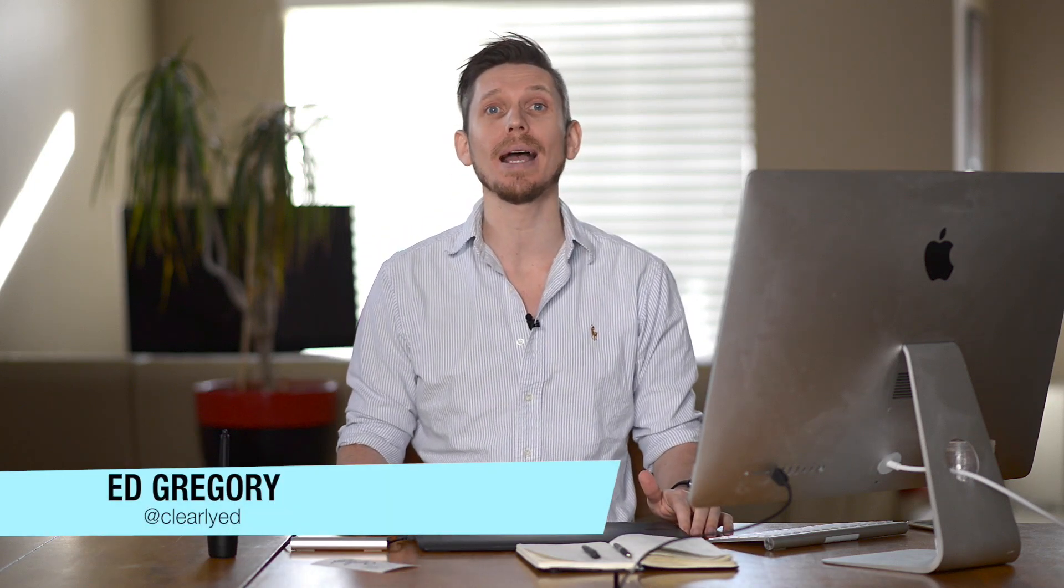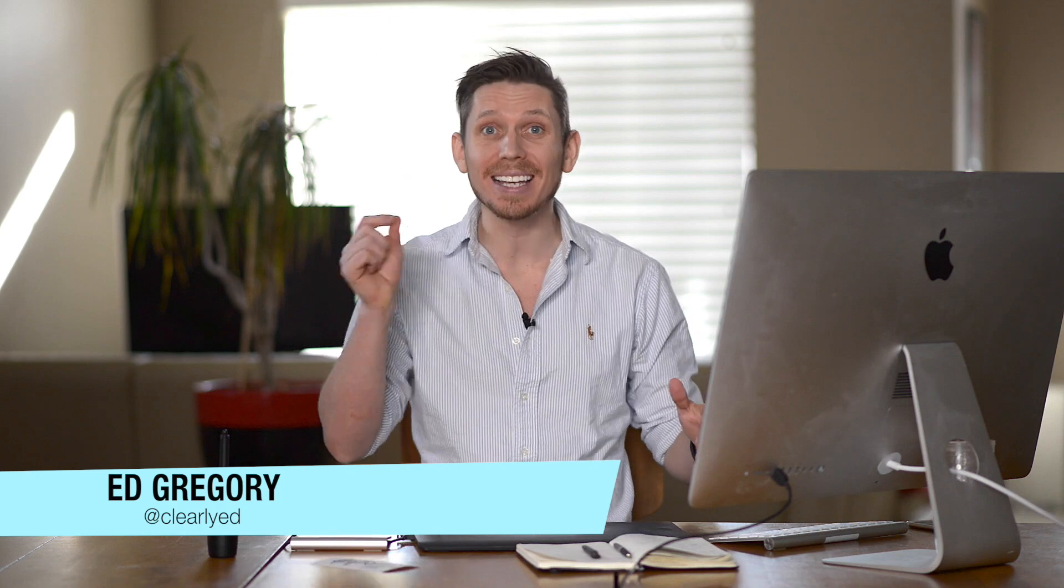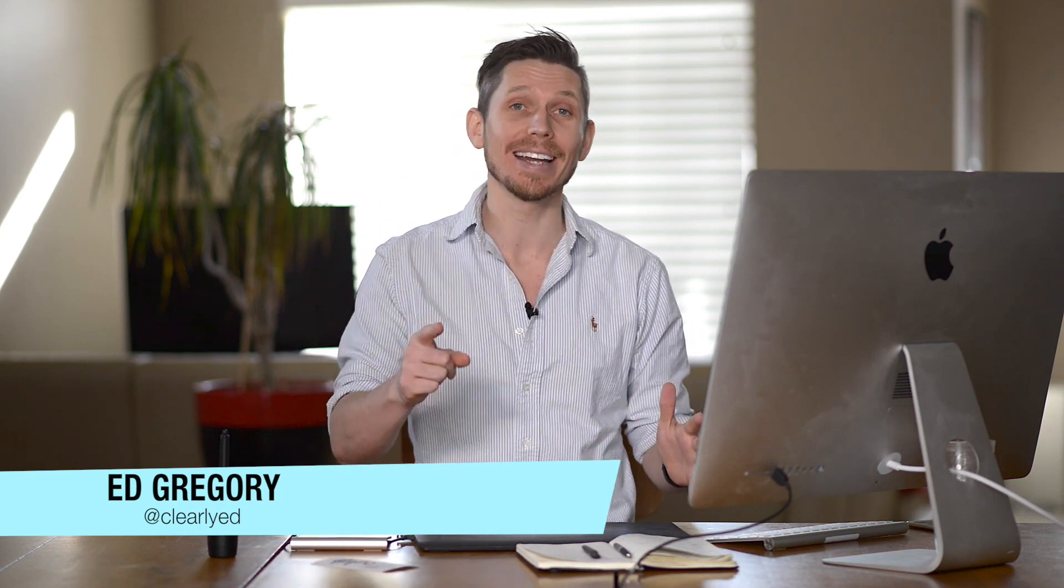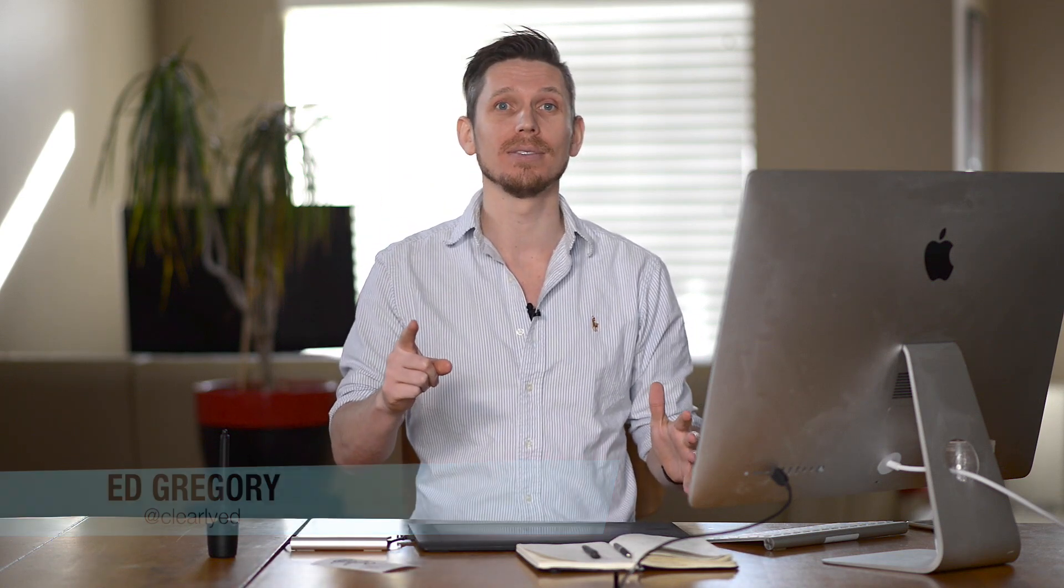Hi this is Ed Gregory for PhotosInColor.com and today I'm going to show you how to create a signature watermark in Lightroom.